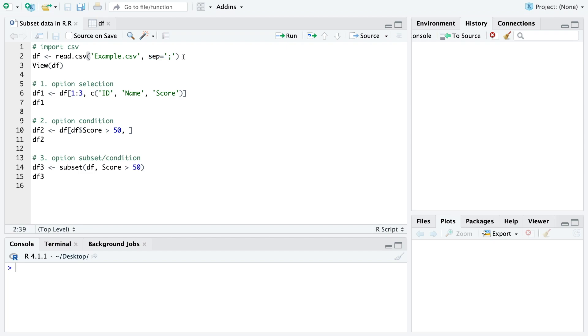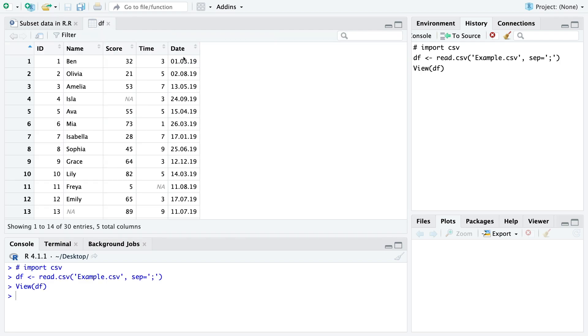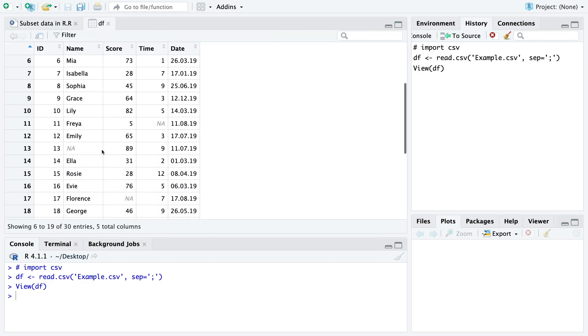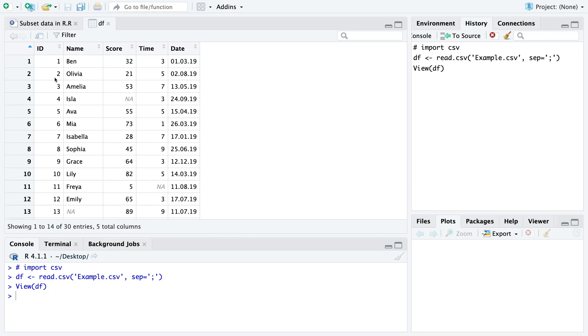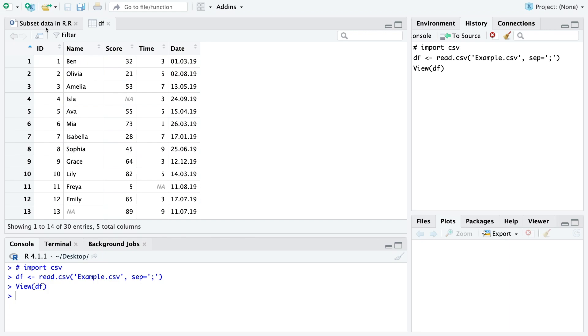With that we say R how we want to separate our columns. Then when we run that and look at the data we have here a simple data frame with five different columns and now we actually have several options to subset the data.